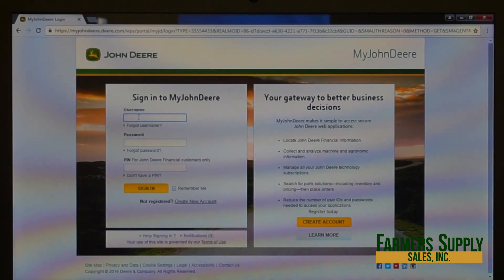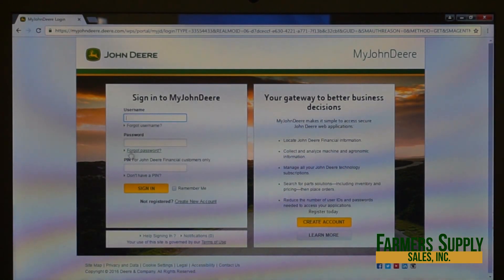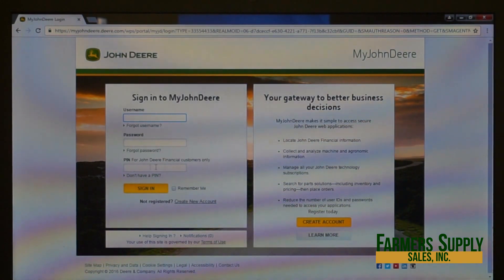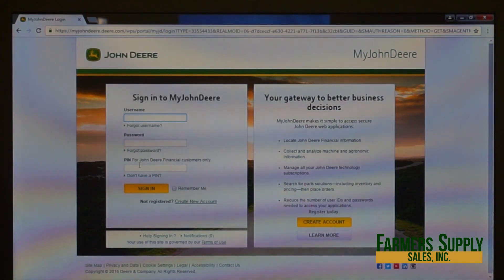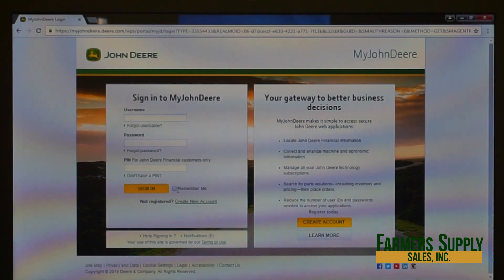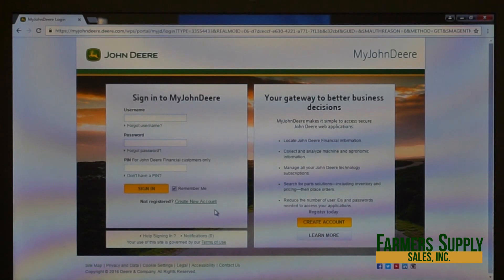This page has the username field and the password field. It also has a PIN field, which is only used for John Deere Financial — if you're not logging on to John Deere Financial, you don't need to worry about that. There's a forgot username and a forgot password link, the sign in button, and a 'Remember Me' checkbox that will remember your username, though you will still need to key in your password every time.